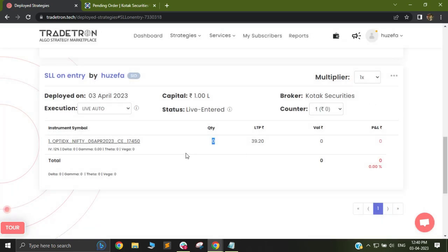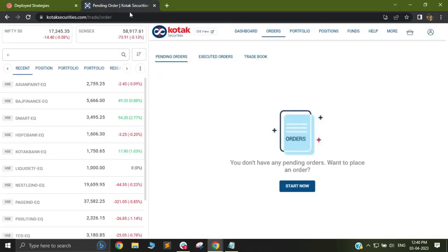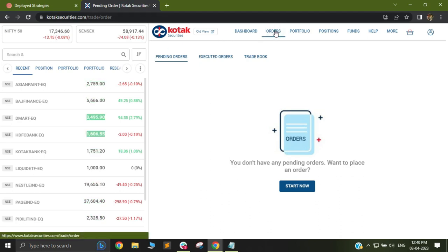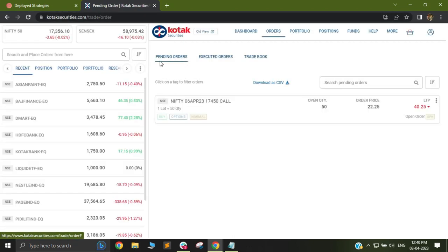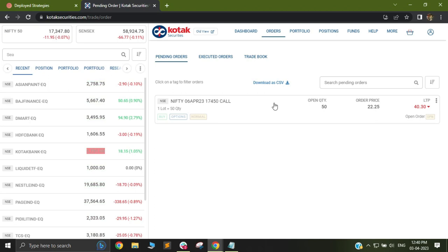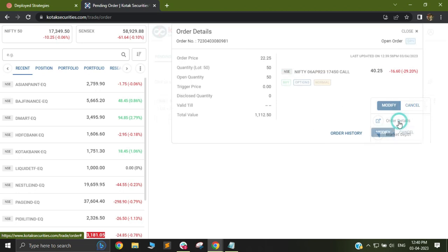We can now check the same in the broker terminal. I will just reload this page. In the order book, you can see there is one pending order. Let me show you the details. I will go to order details.